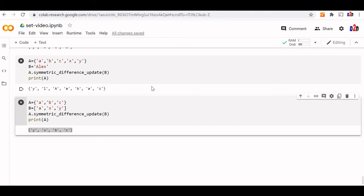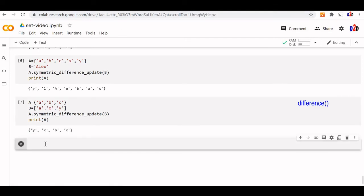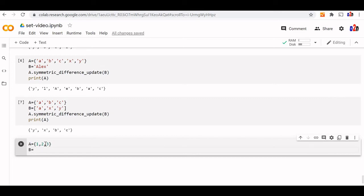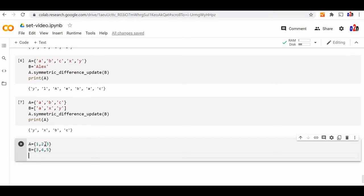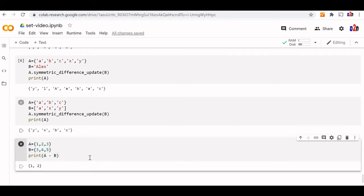We will understand the difference method. We will use the minus operator for this. Here A = {1, 2, 3} and B = {3, 4, 5}. The difference A minus B removes the common element 3, and the uncommon elements of the main set A — which are 1 and 2 — are returned.